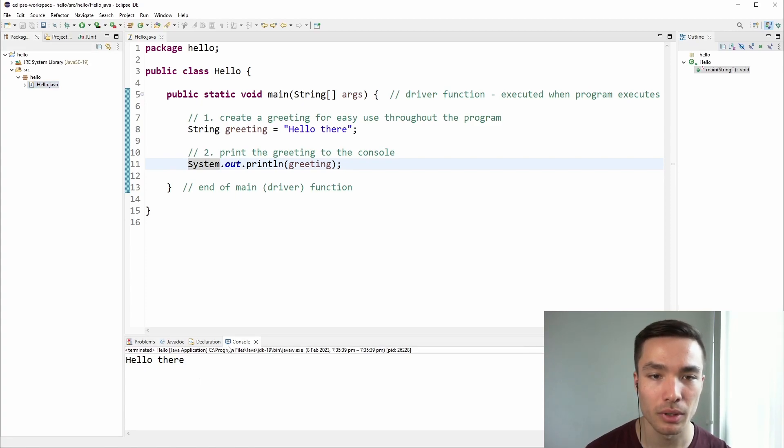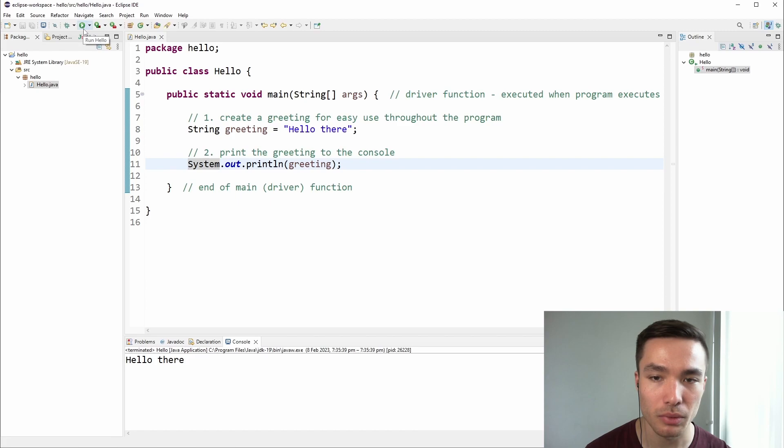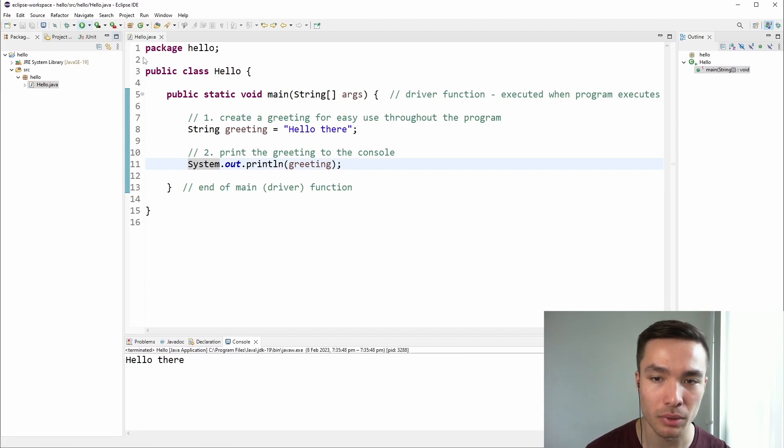Another way to run the program is to click on the green circle with a white triangle in the toolbar. This will run whichever program we have opened.